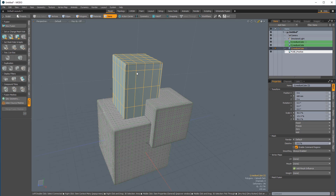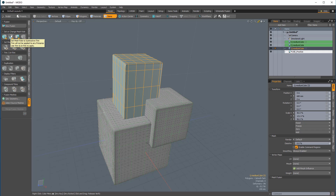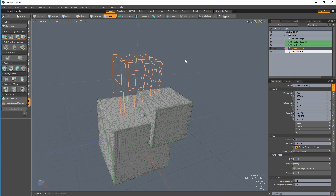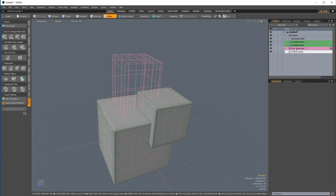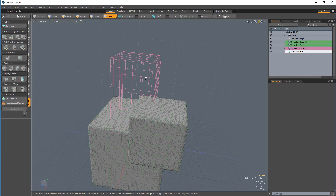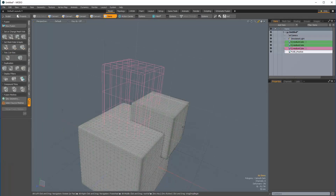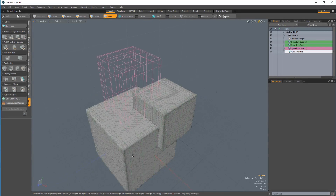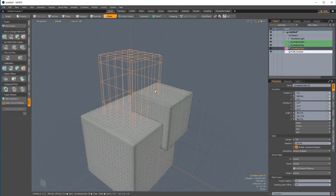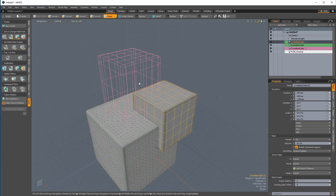To do that, I'll come over to the Fusion toolbox and select the second icon underneath Set or Change Mesh Role, which is Set Mesh Role to Subtractive Trim. When I click that, the third cube is now highlighted in magenta in the item list, and the wireframe in the viewport is set to magenta — magenta is the color coding for trim subtractive. Even though this mesh item knows its role, it's not currently in a relationship with the two primaries, and that's why it's not having an effect.